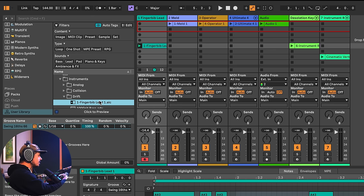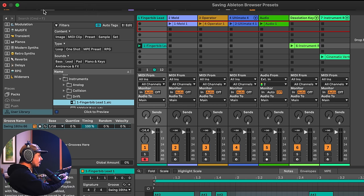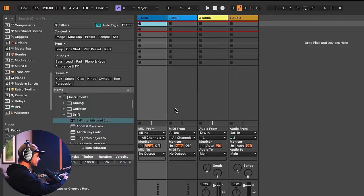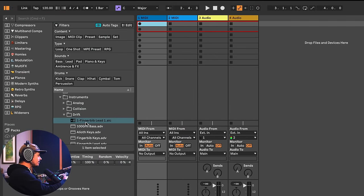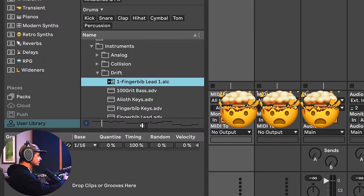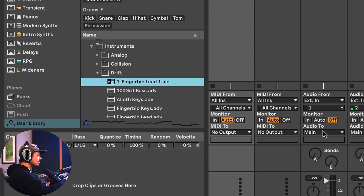Now let's say I'm on a completely different Ableton set. Here I am in a different set, and if I click on this clip — isn't that amazing? You can simply drag a clip into your browser and then save it for later.